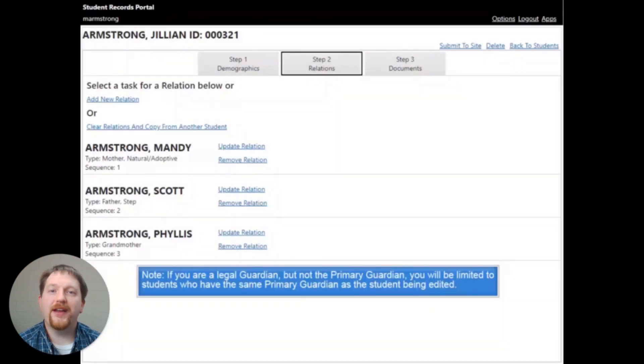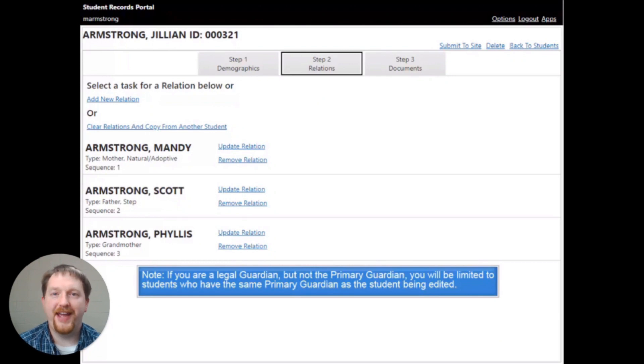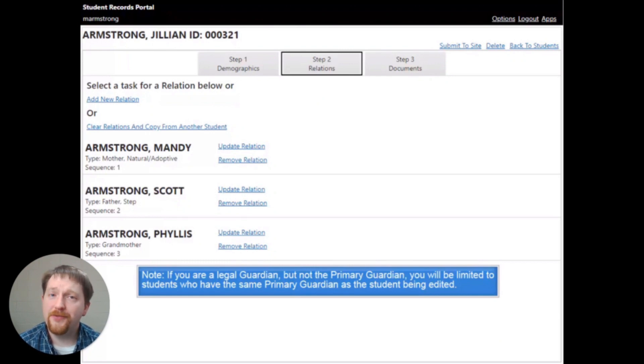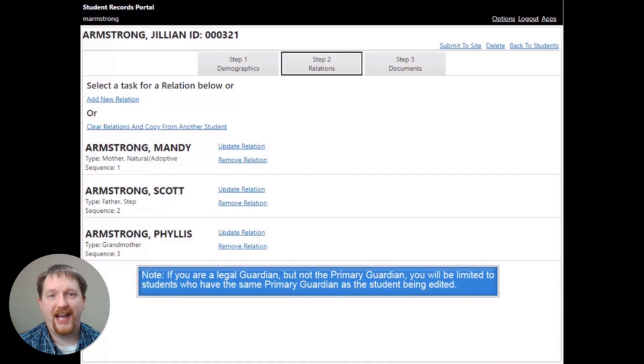The screen will reload and the student contact information relationships will update and the records copied. Please note that you must be the primary guardian on the other student's record. If you're not, you will not be able to add that contact information to the student that you are editing.